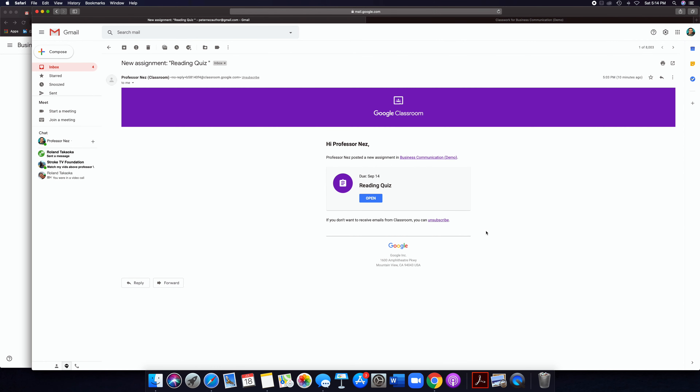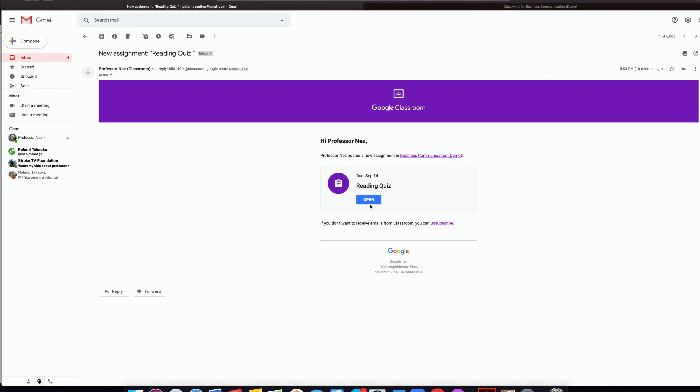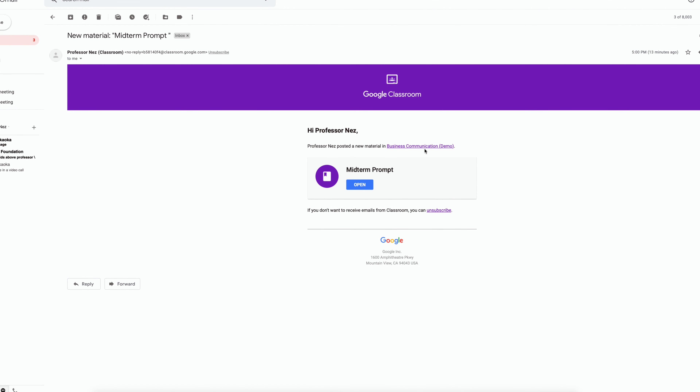In the student email, you'll see: 'Professor Nez just posted a new assignment' — you can open that here. 'Professor Nez posted a new material — Midterm Prompt.' Every time the professor adds something new or takes action on something, you're going to get notified. That might be annoying after a while, but it's a great way to compensate for the lack of personal interaction you usually get in-person. Having everything documented in a nice chronological chain is really nice so you don't have to remember anything.